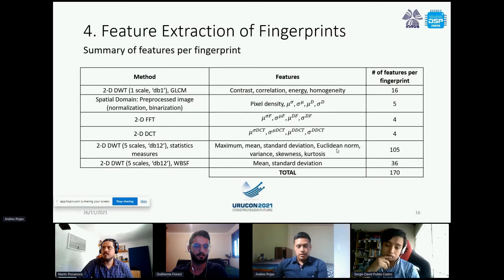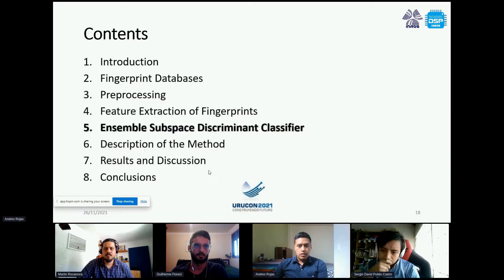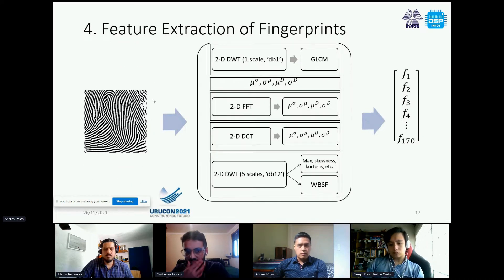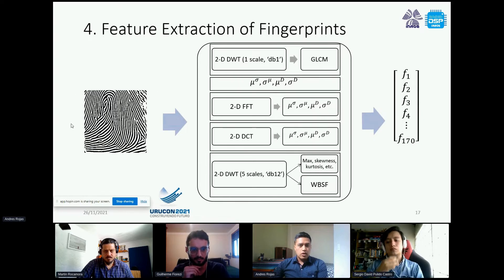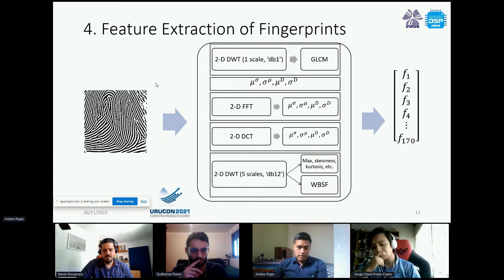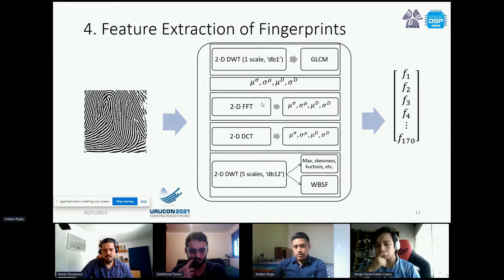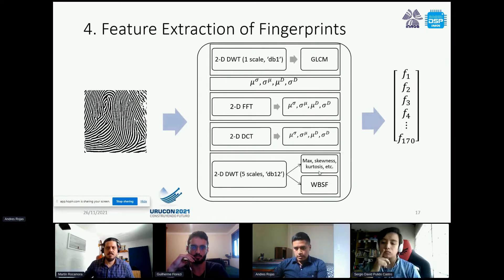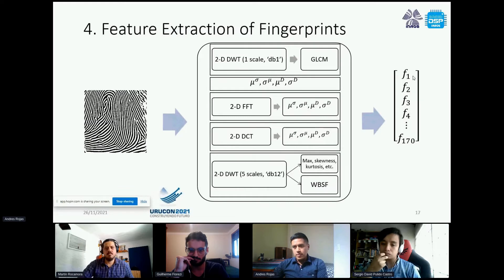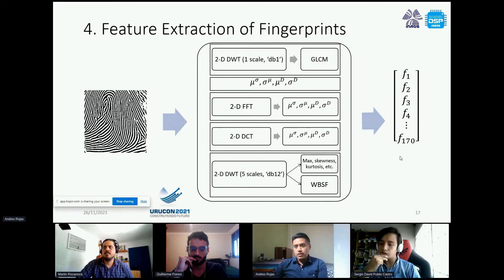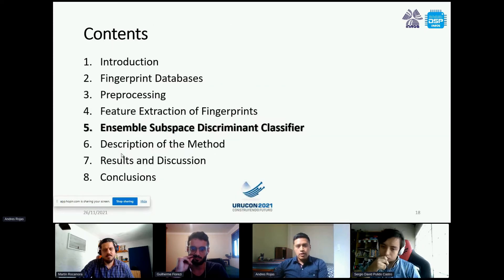Here is a more graphical representation of the feature extraction process. We take the enhanced input image and apply all the different processing techniques. In some cases these yield statistical measures such as the mean and variance. All results are then joined into a 170-element feature vector, calculated for every fingerprint image in the dataset.